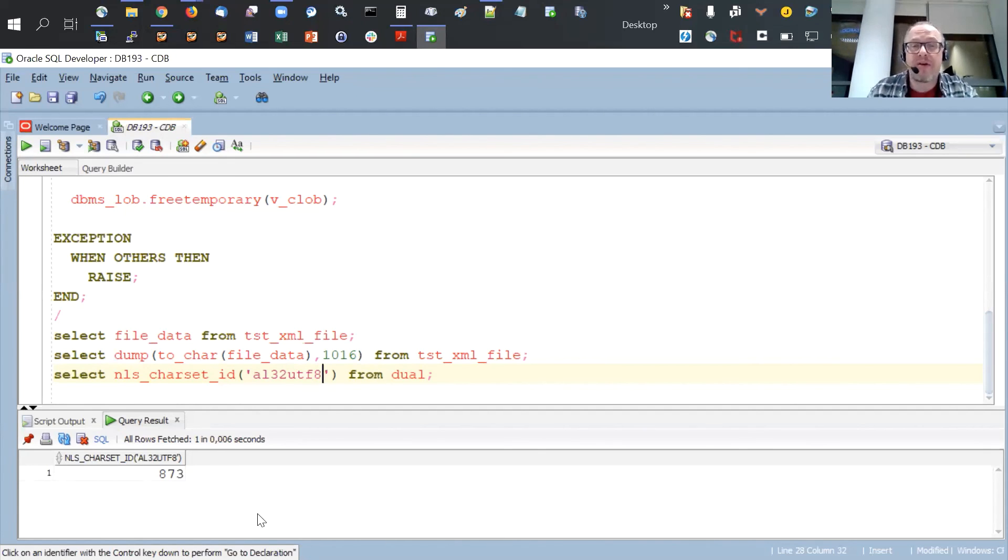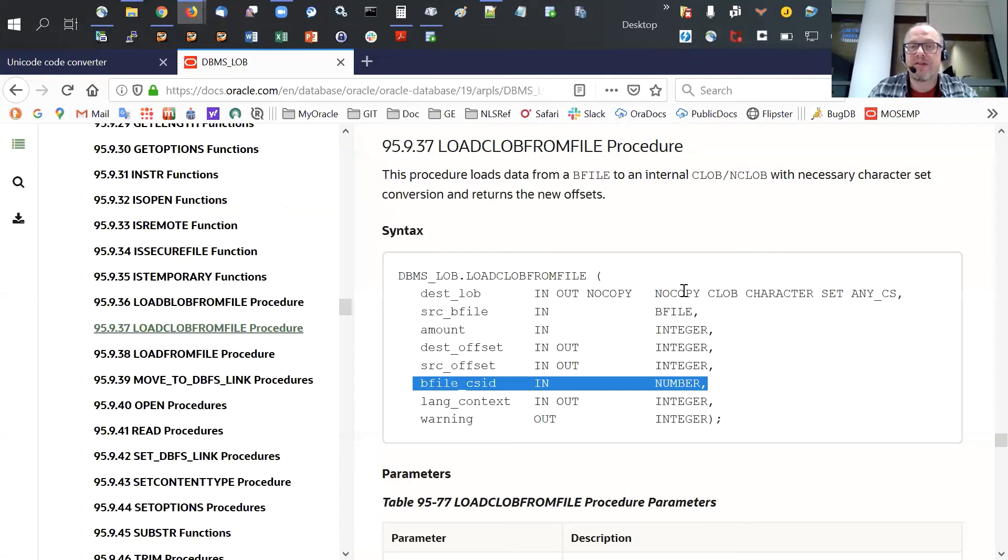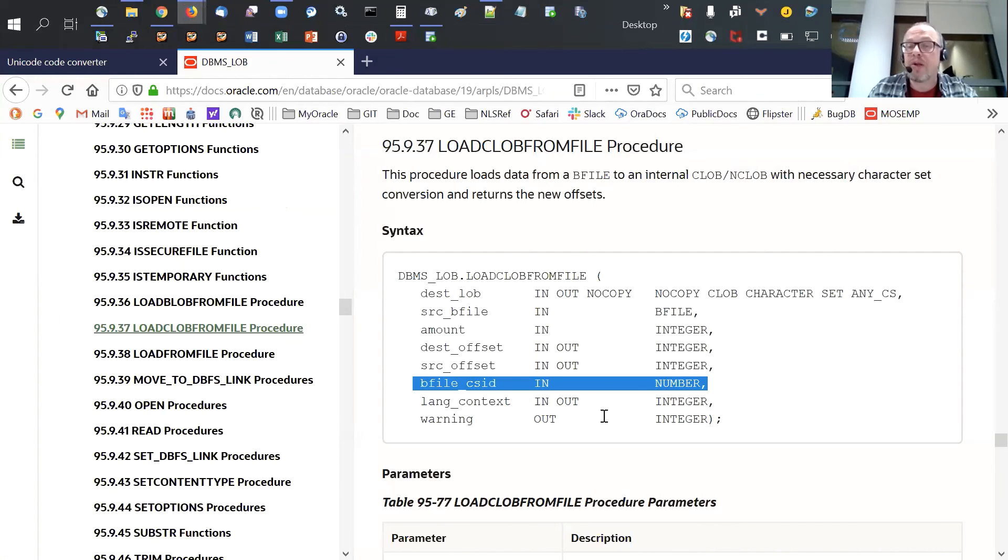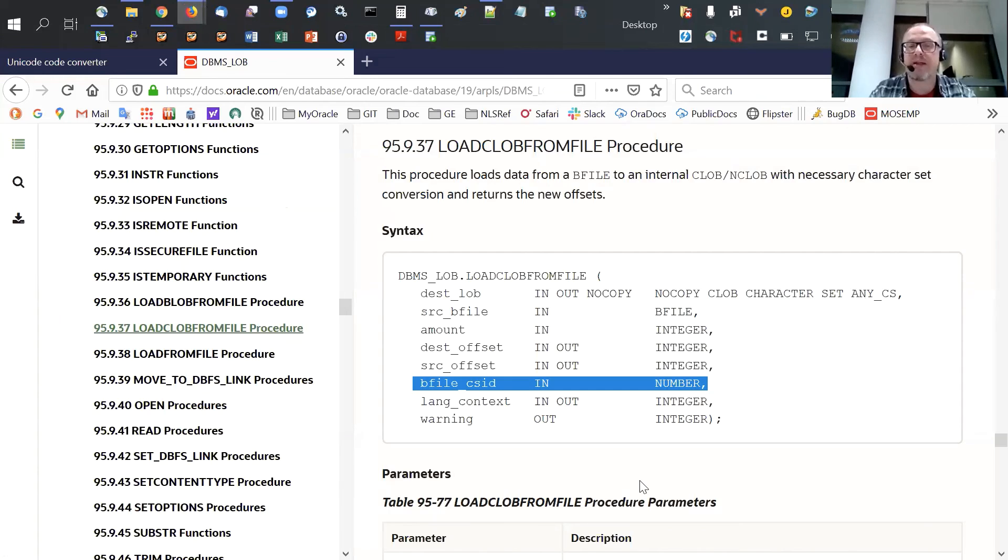However, this recommended function for loading the file, so load CLOB from file, if you specify 873 here, will do the proper conversion when loading so that the value is properly stored in the CLOB value. And then when it's read, it is also interpreted correctly.